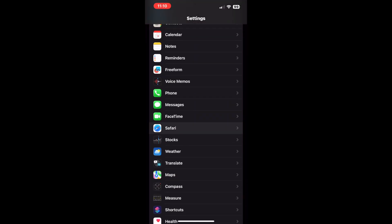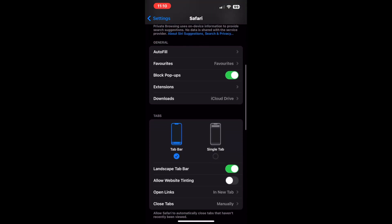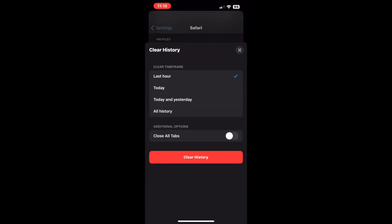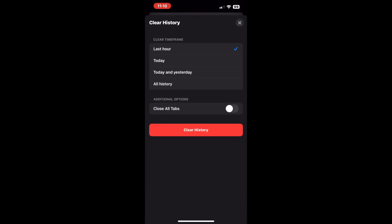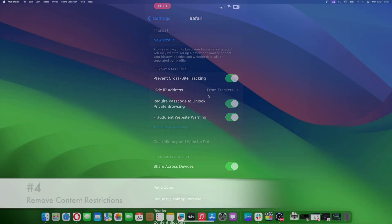Scroll down and tap on the Clear History and Website Data option. On the next screen, select the All History option under the Clear Time Frame menu and tap the Clear History button.